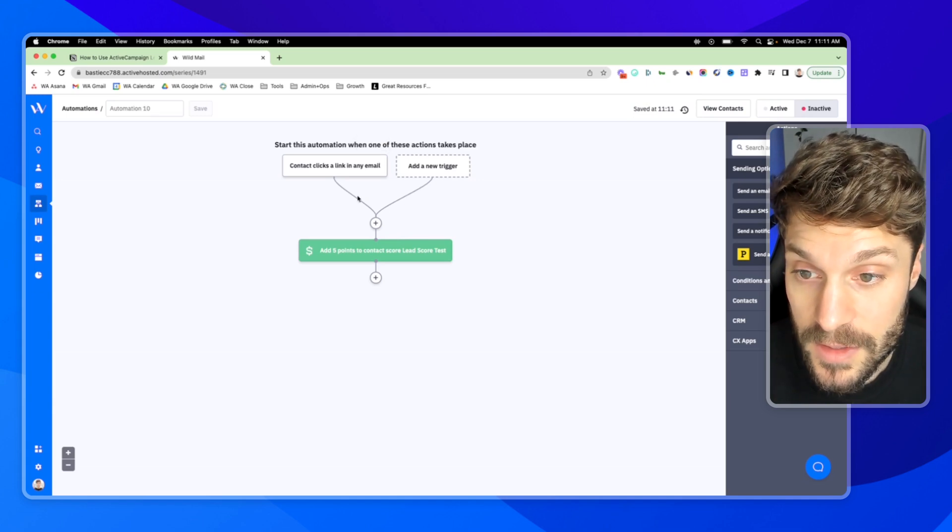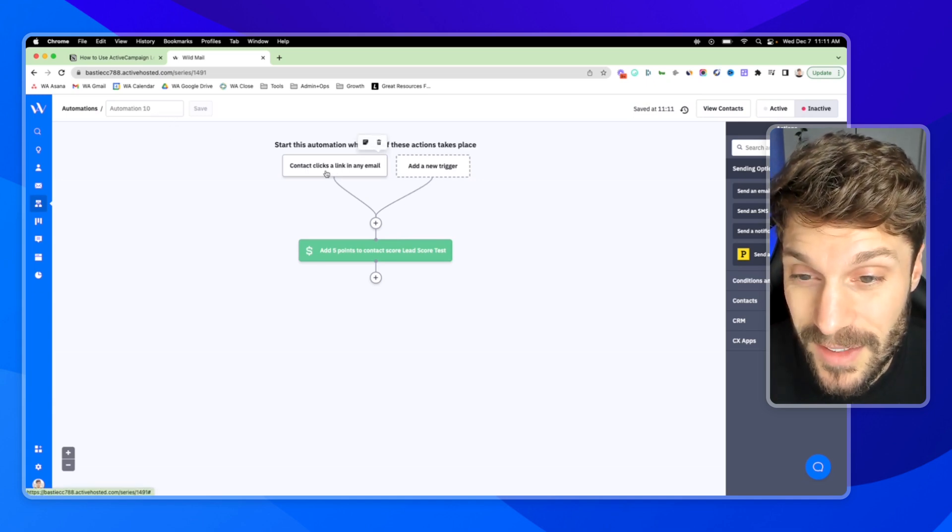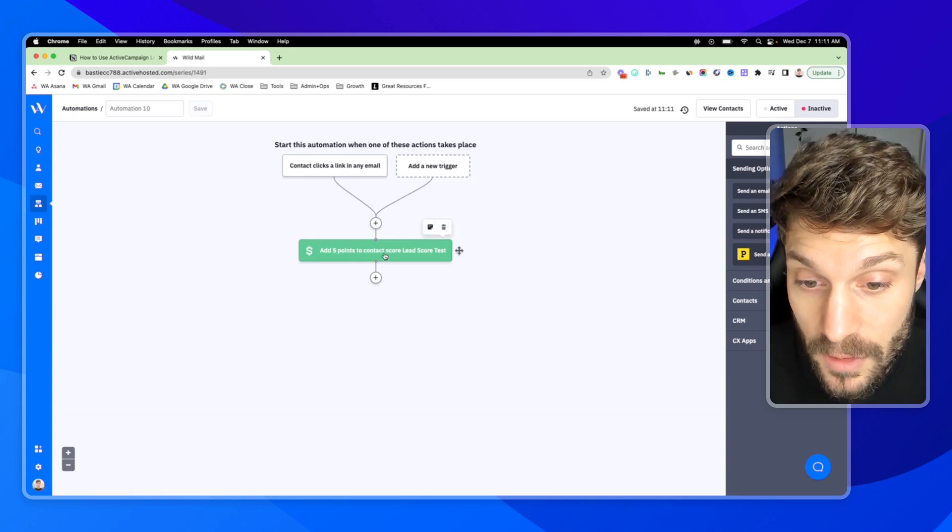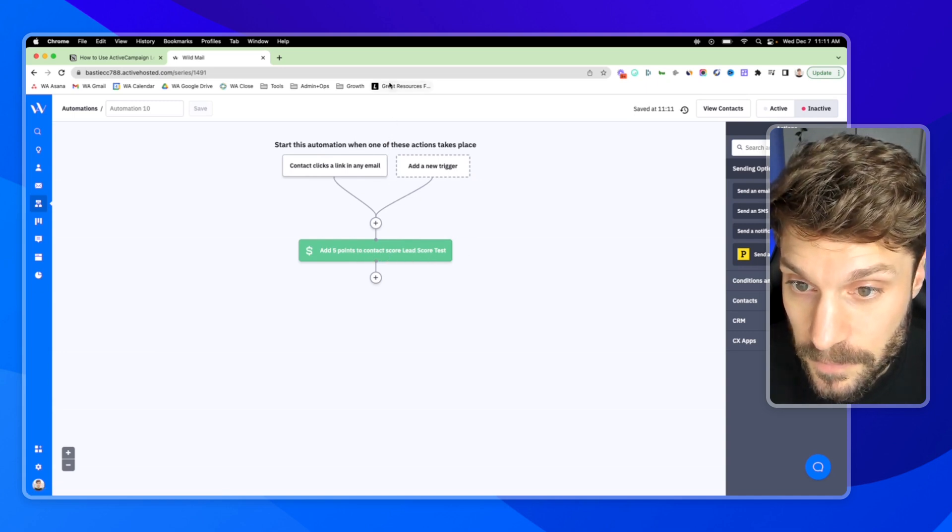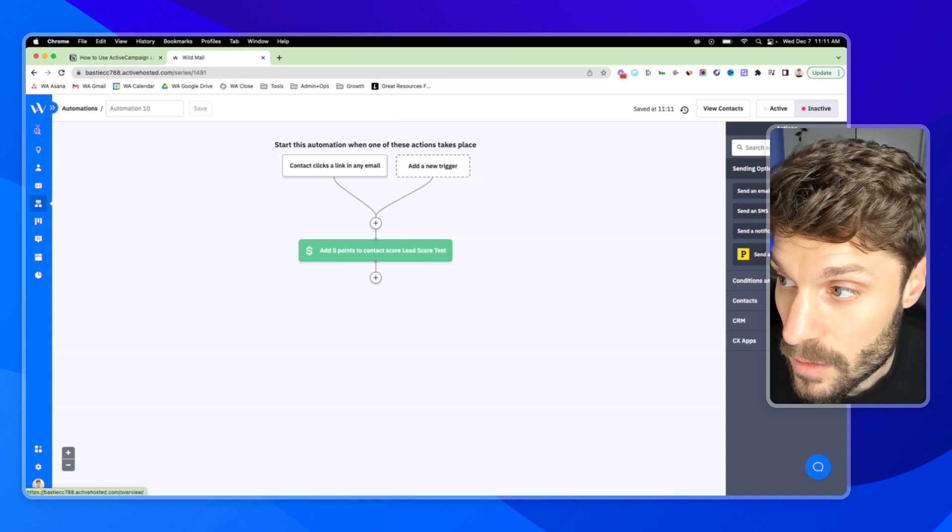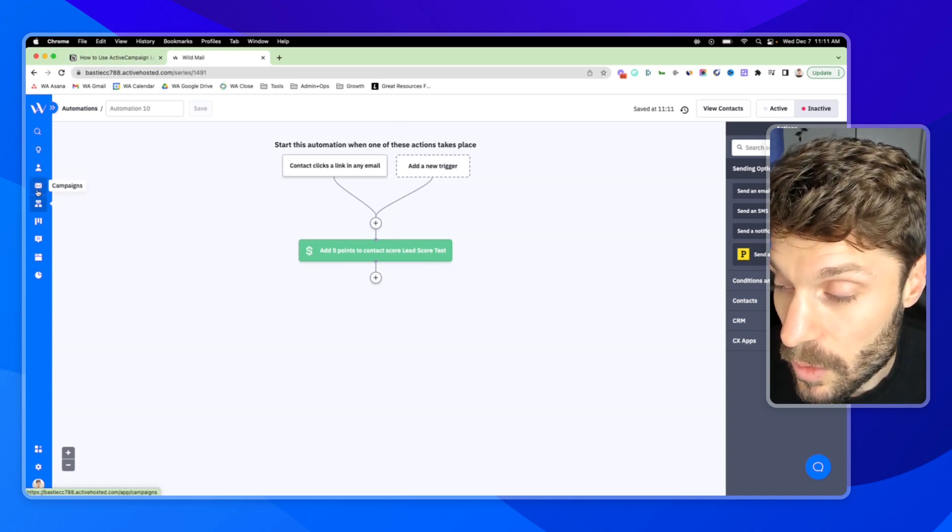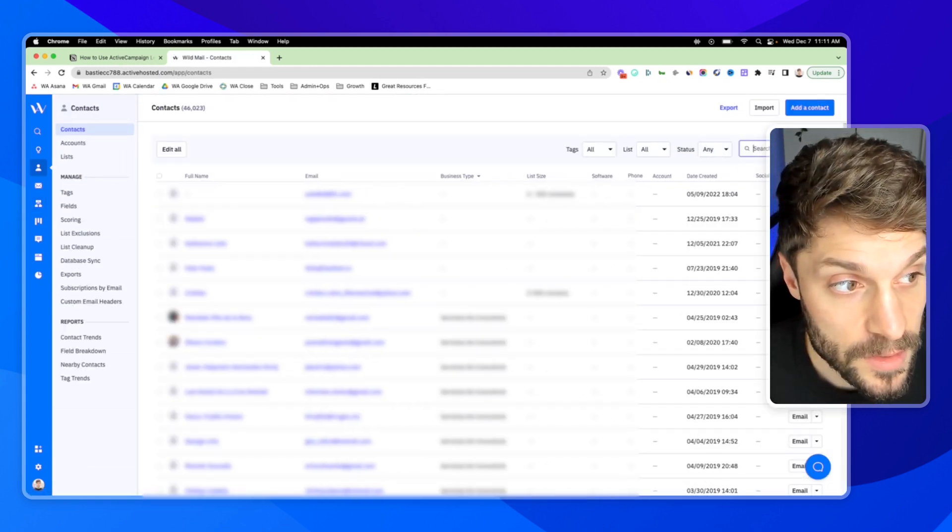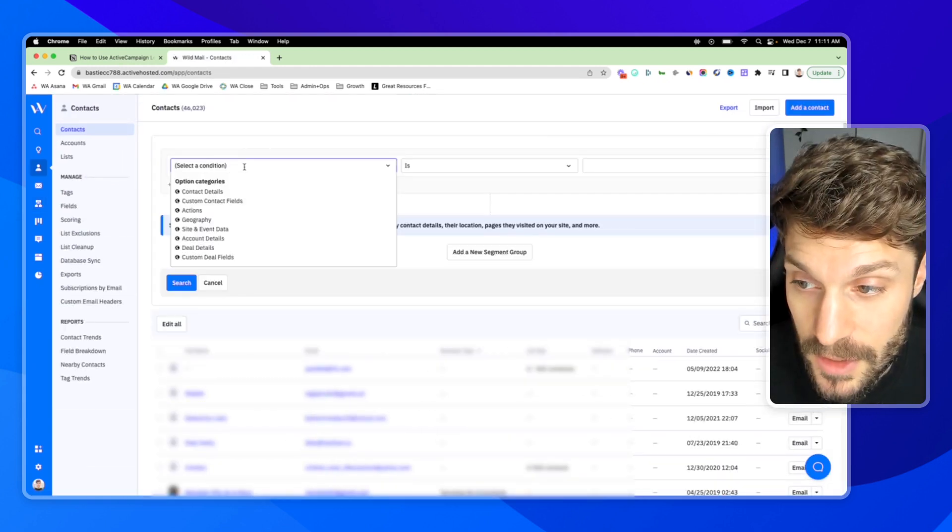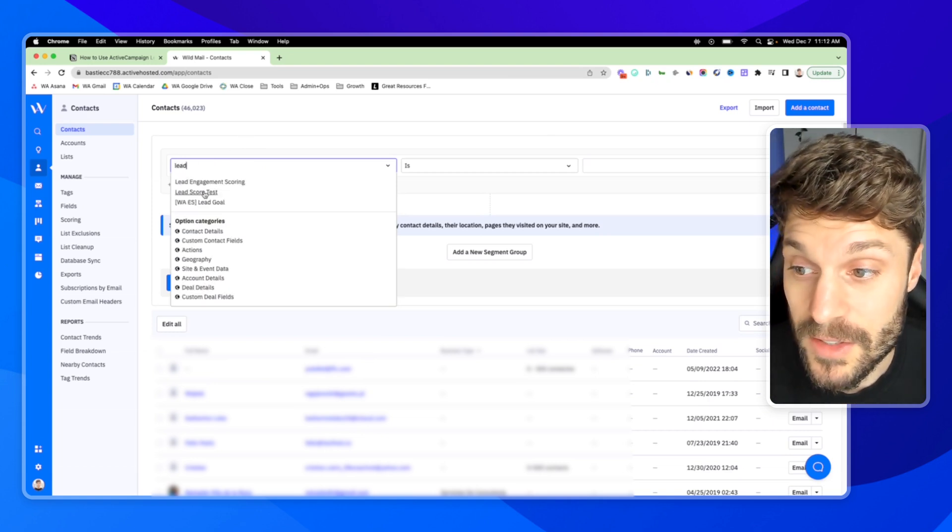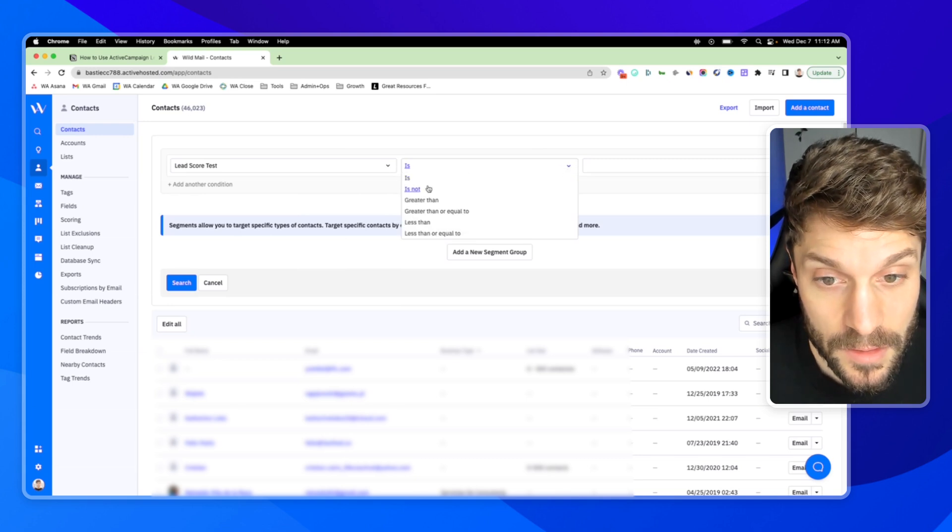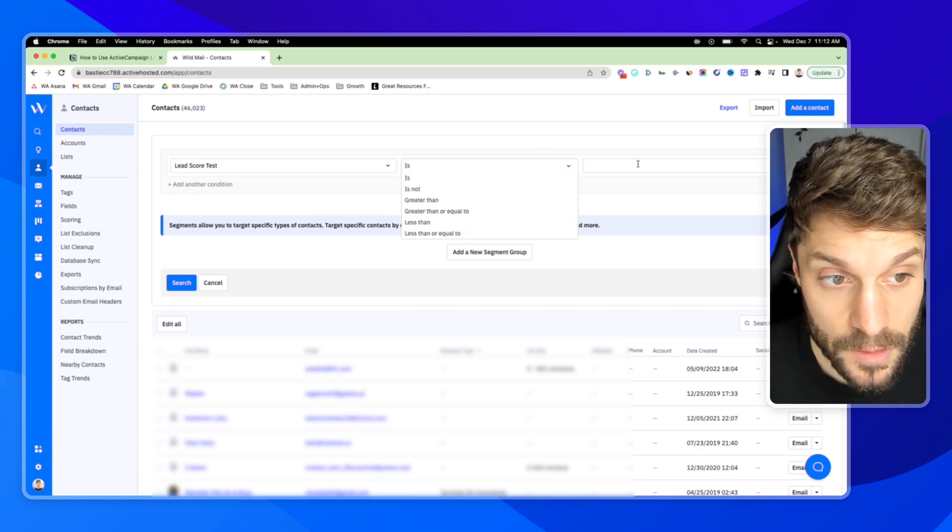And now you can see here, we've got anytime the contact clicks a link in an email, we're going to add five points to their contact score. And what you can do is go into your contacts and go to the advanced search, select a condition. You can choose the lead score. And then you can say is greater than is less than.